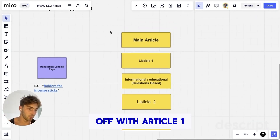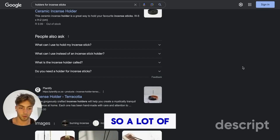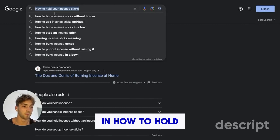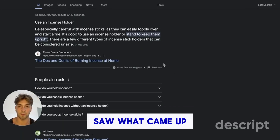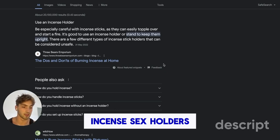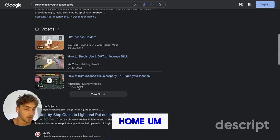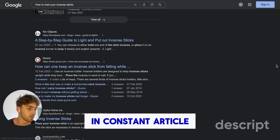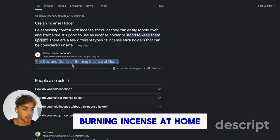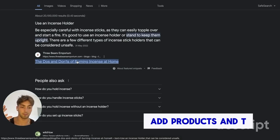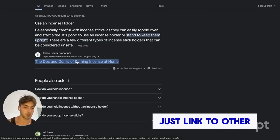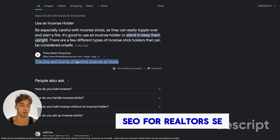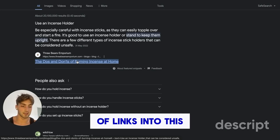You need a blog page for this. We're going to start with the main article. I like to do a quick Google search — for example, 'how to hold your incense sticks' — and see what comes up. A good article I saw was 'do's and don'ts of burning incense at home,' and all of these results are blog articles, so this would be an ideal keyword to start putting content out for. Keep it super short, add internal links, add products if it's e-com, or link to other product pages. If you have an agency, link to your more transactional pages — SEO for realtors, SEO for lawyers — just add those links into this first article.